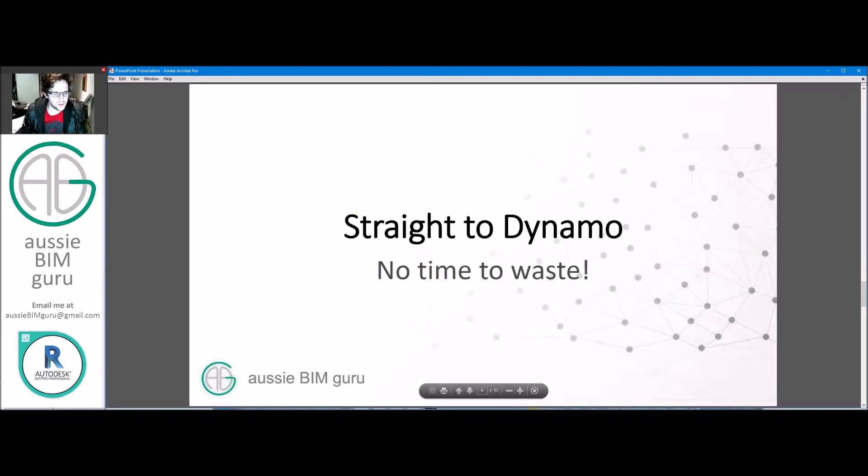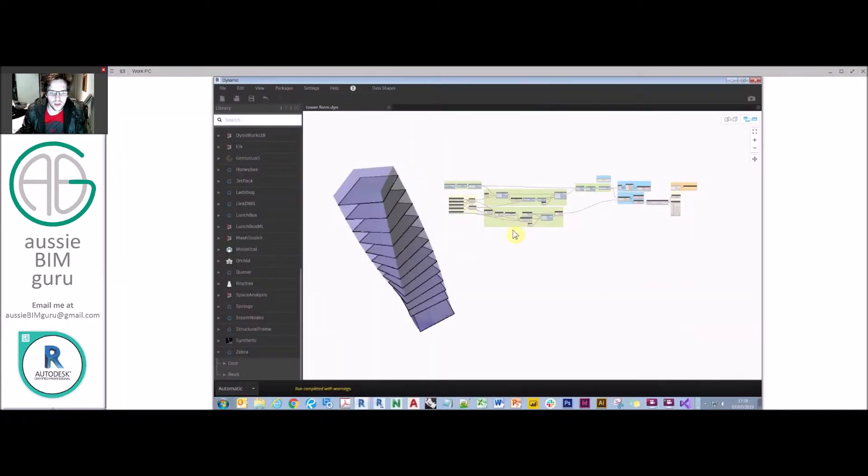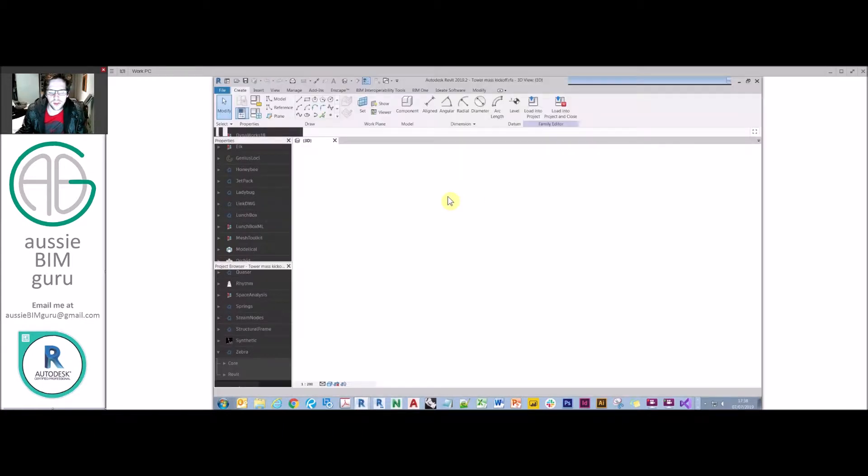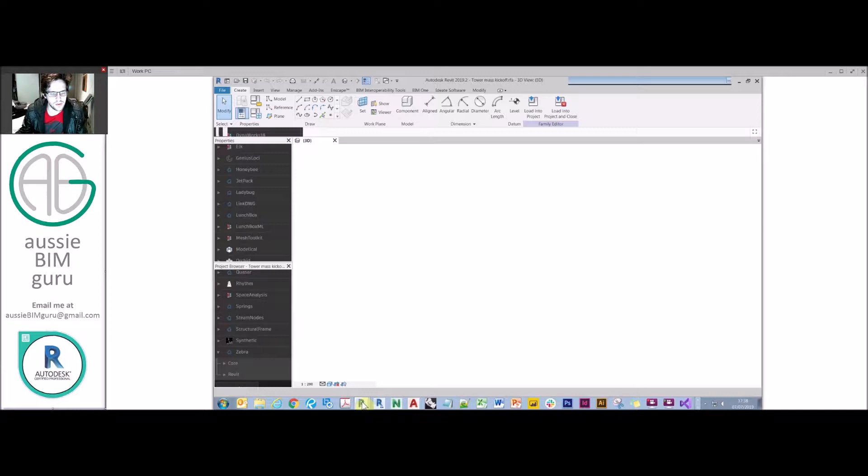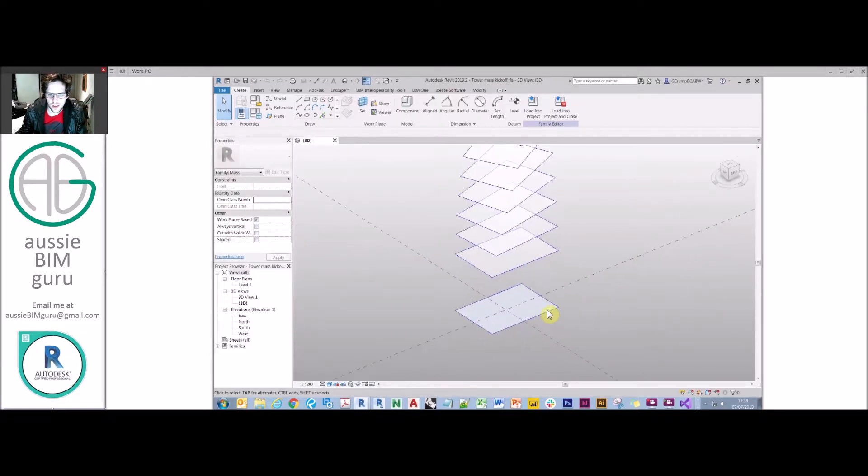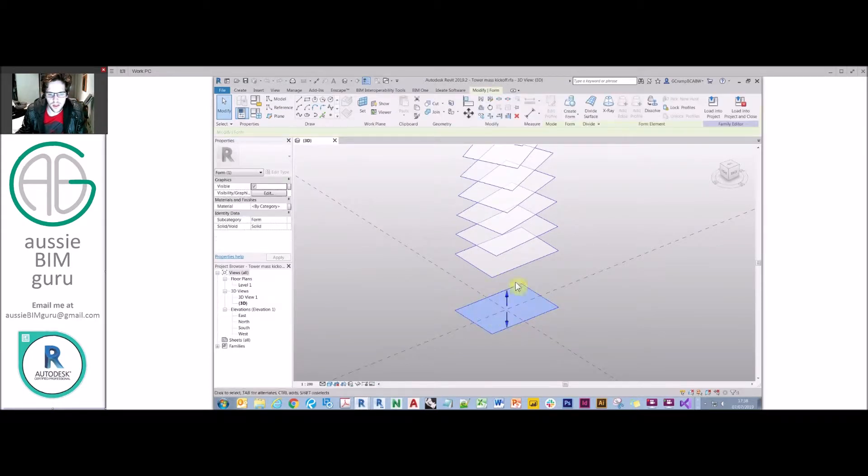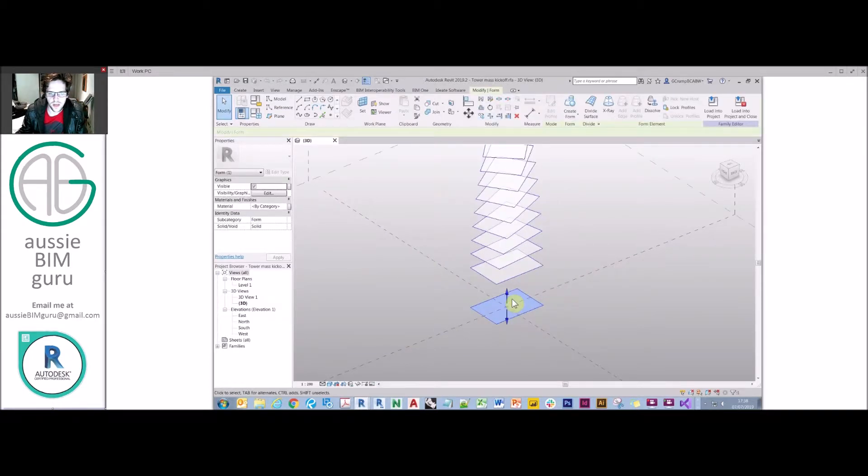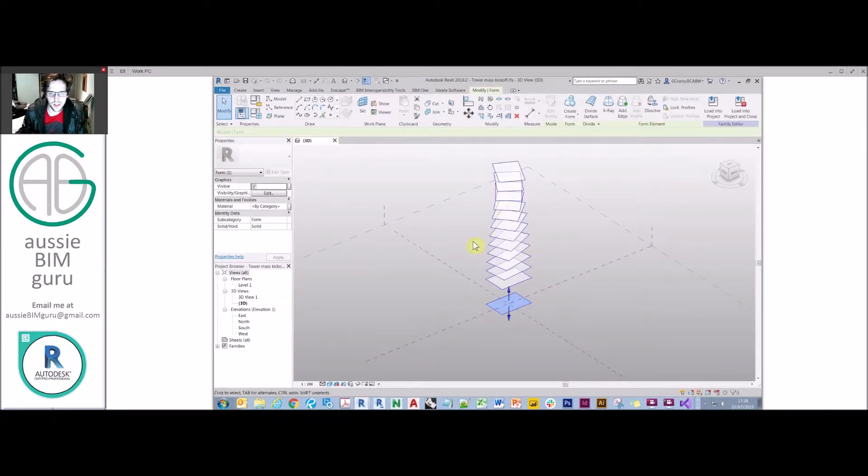So let's go straight to Dynamo. I'm currently in a family environment. For those that saw the last video, you may have noticed that I was working in a conceptual massing family environment. The only thing that's actually in this family is a face at the bottom and everything you see here is being generated by Dynamo.